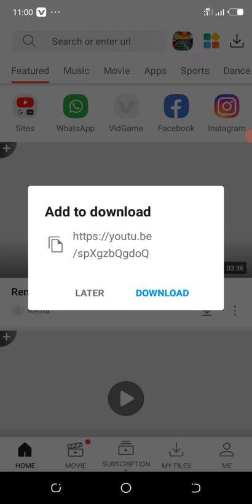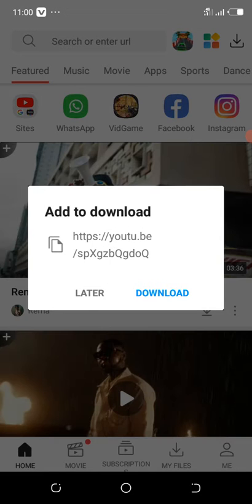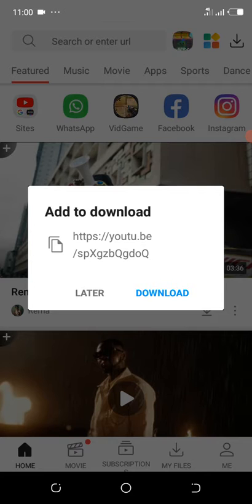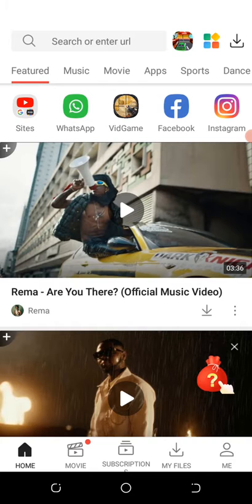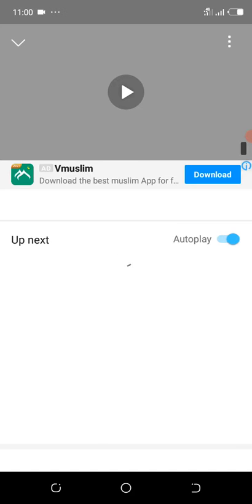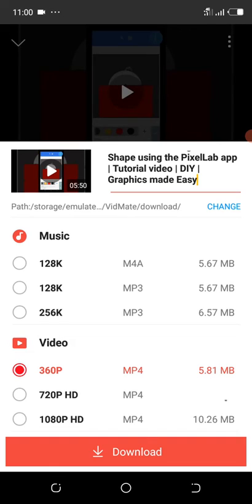As soon as you open the app, a popup comes up automatically saying 'Add to Download' — this is the link we just copied. You can see the download option. Let me click on download to show you. The link was already copied, so it loads, and you can now see our video. You can go ahead and click Download.